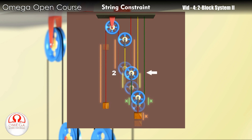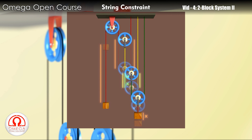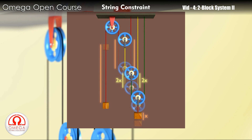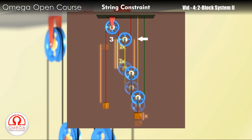Pulley 2 is connected to one of the ends of the green string. So to keep the string tight, it will have to consume all the string released by pulley 1. So pulley 2 will move up by distance 2x. Pulley 2 releases 2x length of yellow string on both its sides, so the total yellow string released is 4x, which must be consumed by pulley 3. As a result, pulley 3 moves up by distance 4x.